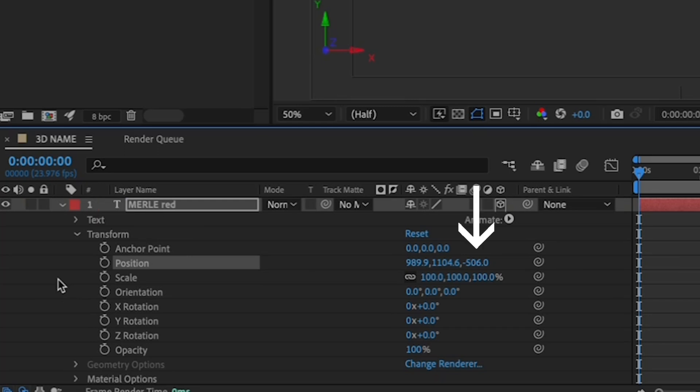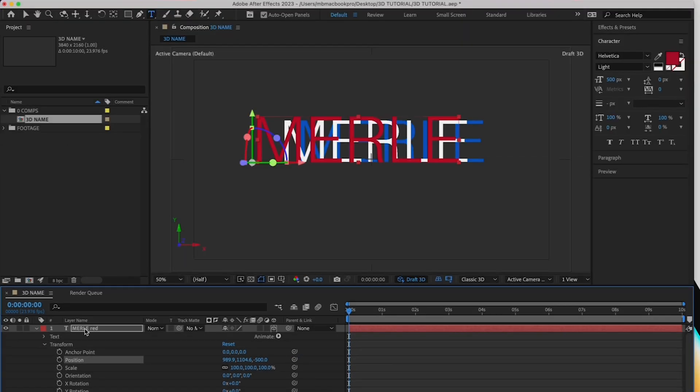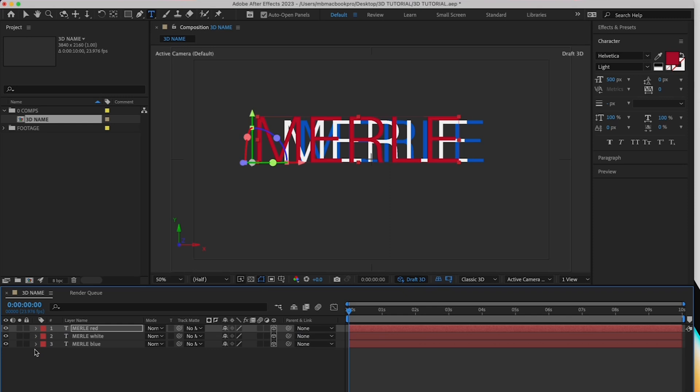And drag the third value by position all the way on the right, the Z value, to the left. Let's put it at around negative 500. You should see the red name get bigger as it moves towards you.